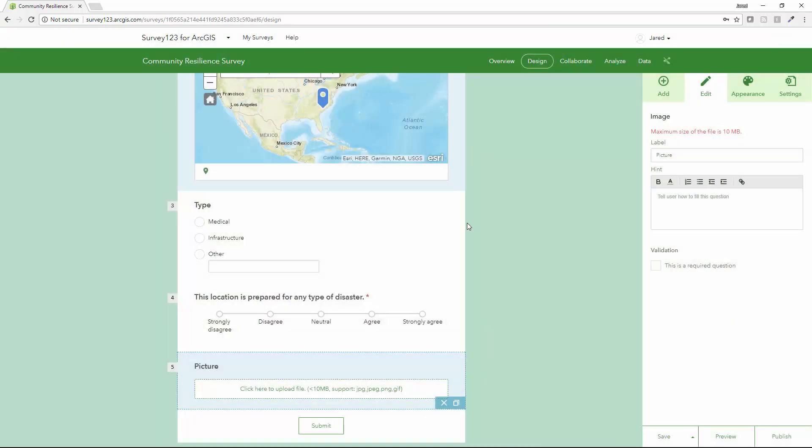And then with one click of a button, I can easily publish this survey out and share it with anybody internal or external to my organization.